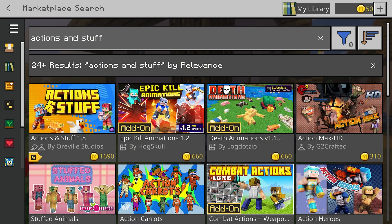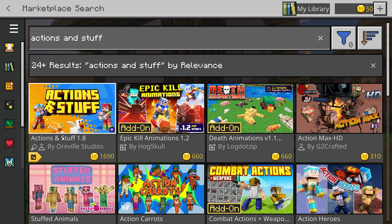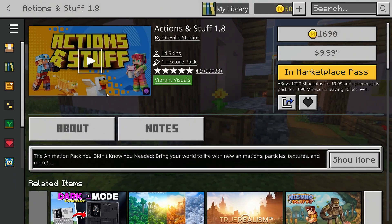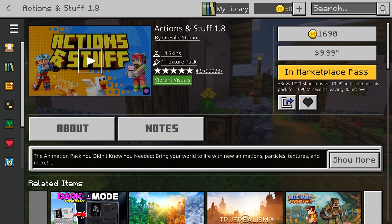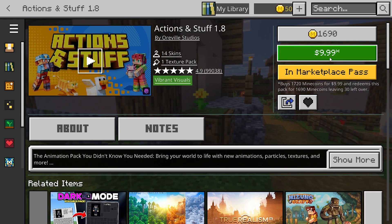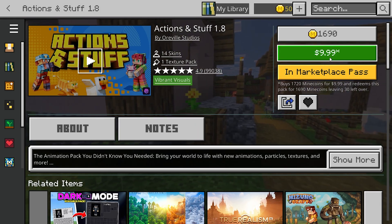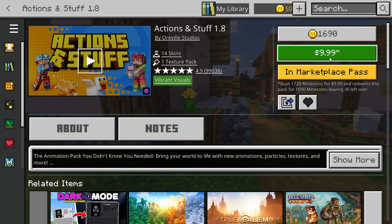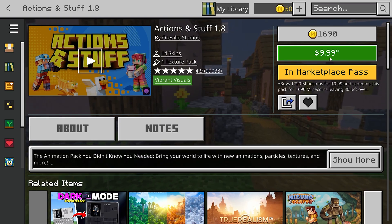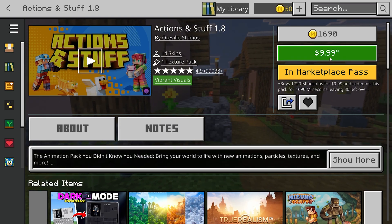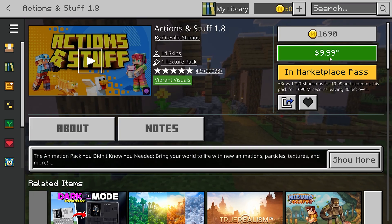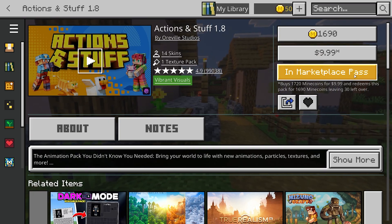Hit enter, and the very first option that appears will be Actions and Stuff 1.8. Select it, and if you've already owned the pack before, you'll see an update button on the right-hand side. If you're new, it's going to show a purchase button instead. Keep in mind this pack is not free anymore — it used to be, but now you do have to buy it unless you have the Marketplace Pass.